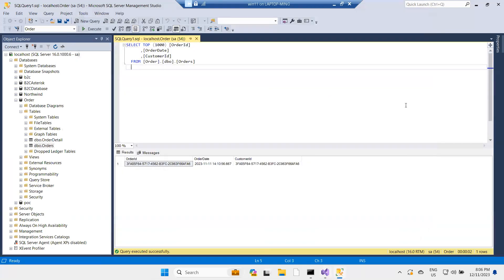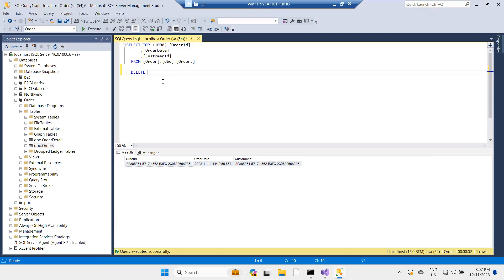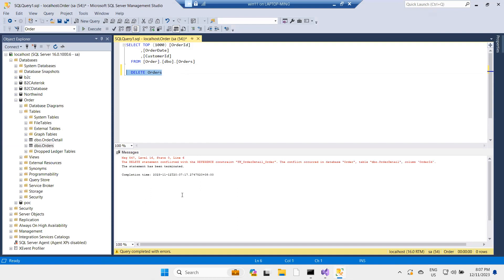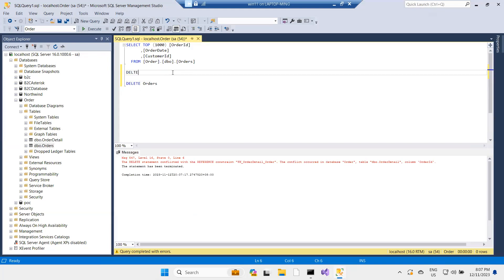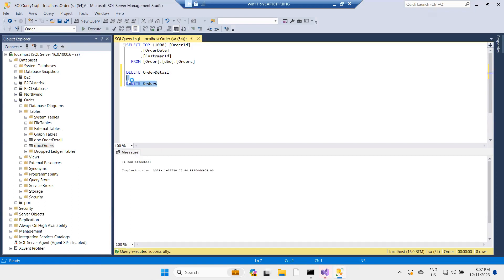Going back to Management Studio, I have one record here. I need to delete everything — I previously inserted records into orders and order detail, so I will delete everything from both tables.